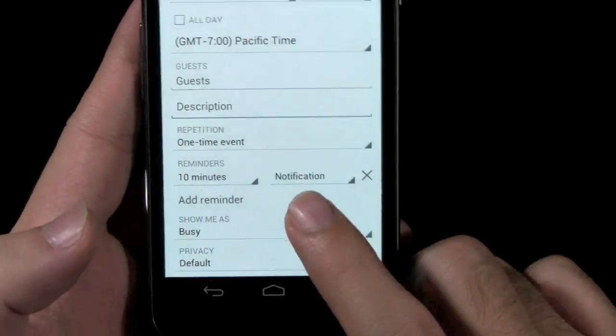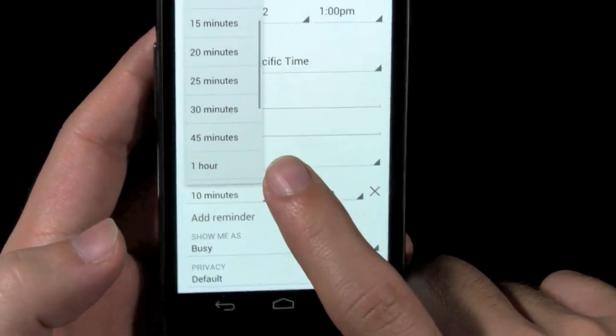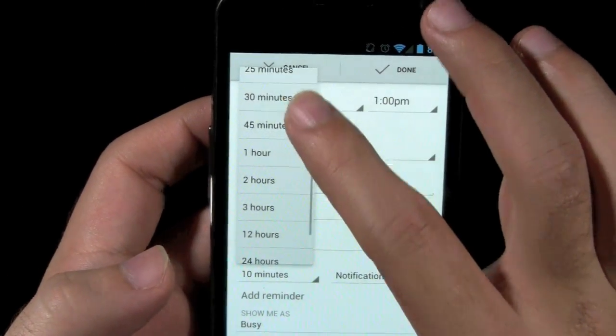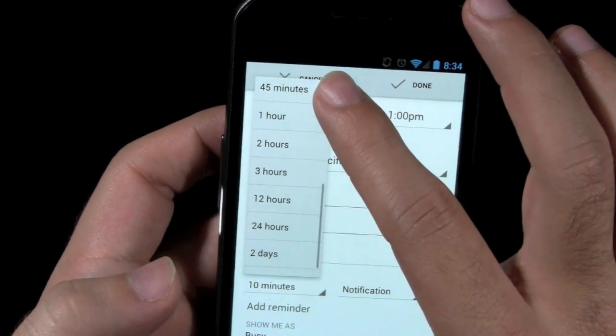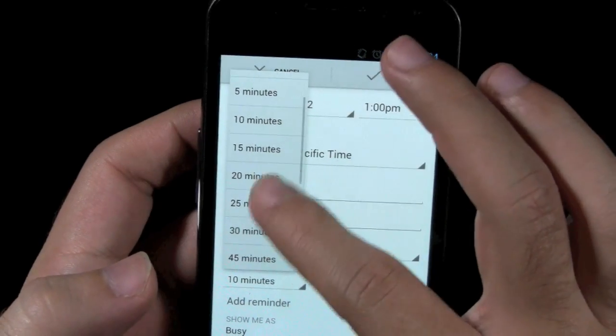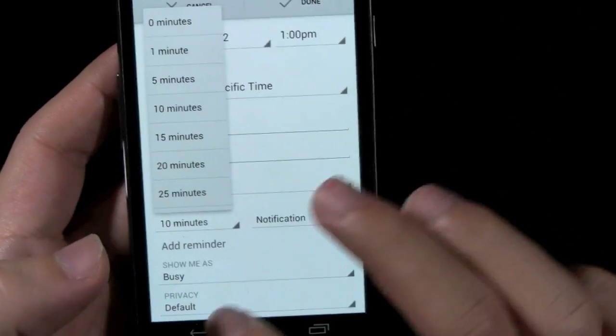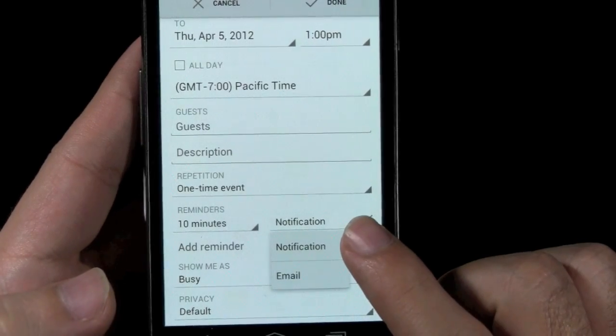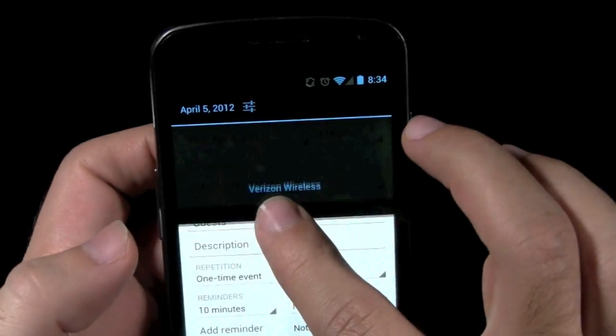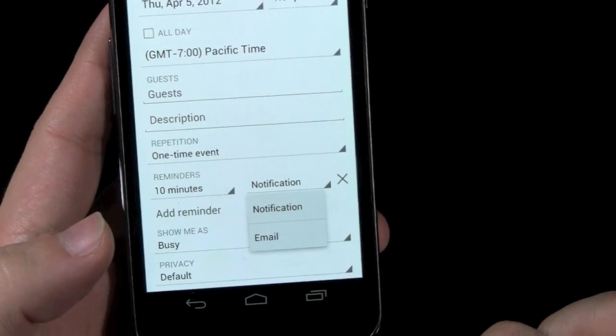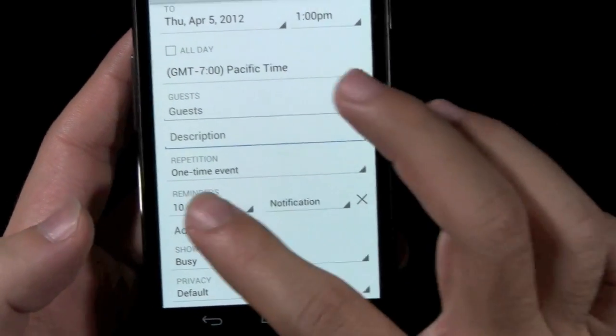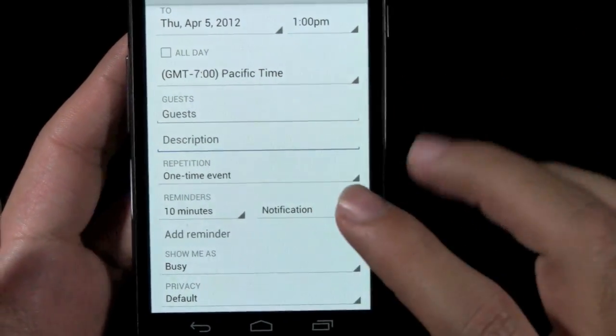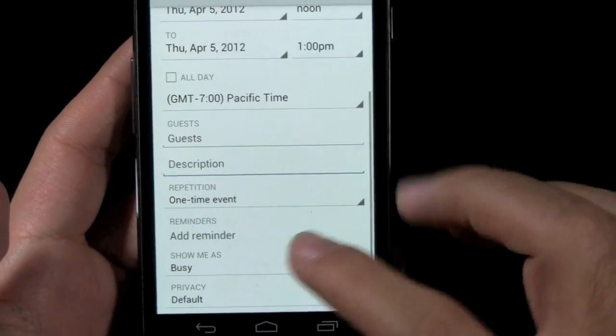You can also do a reminder notification. And the nice thing about this is you can actually do the reminder however you want it to be, whether it be an hour ahead of time, two hours, three hours, 12 hours, two days ahead, a week before, however you want to be reminded, you can add that to it. And you have a notification option so it'll notify you at the top bar right here, or you have an email notification so it'll be emailed directly to you. Now if I didn't want to have any type of reminder, I can just push this X right here and that'll go away.